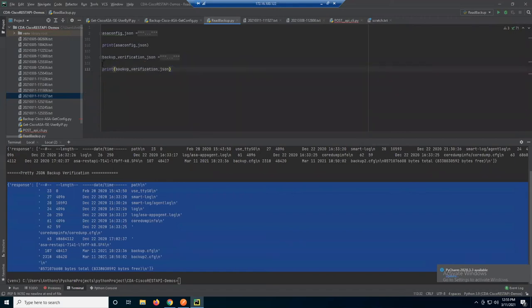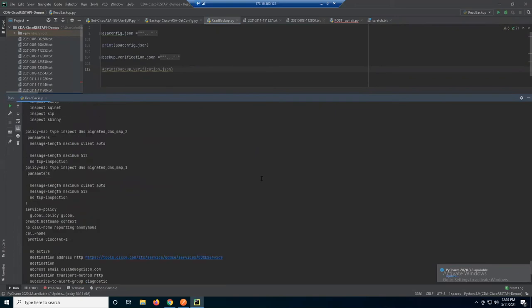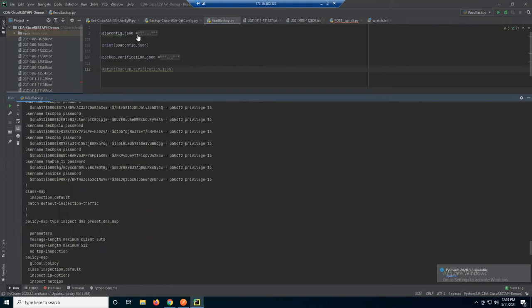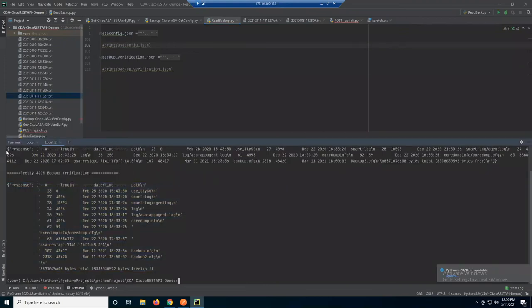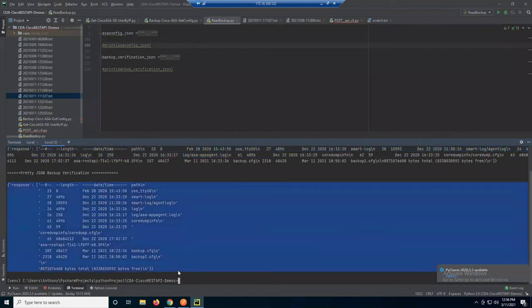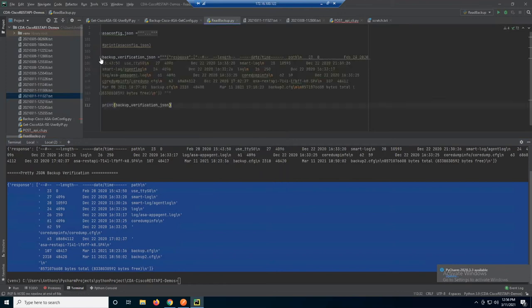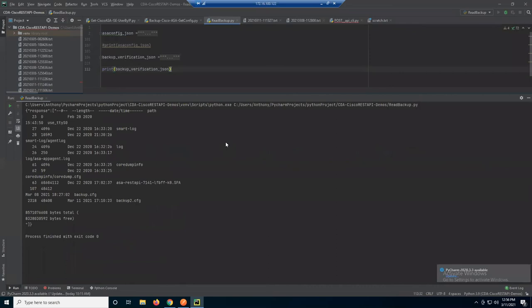Let's do the same thing with the backup data. When we ran the backup data in the terminal you saw what it looked like, then Python pretty print gave a slightly better output. Let's make it even better — here's the JSON payload, let's run that. That looks a little more readable — I can see my backup files are there, there's backup config 2. A little bit prettier just by turning it into a string value.